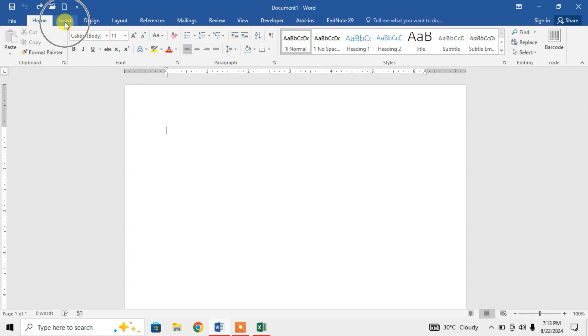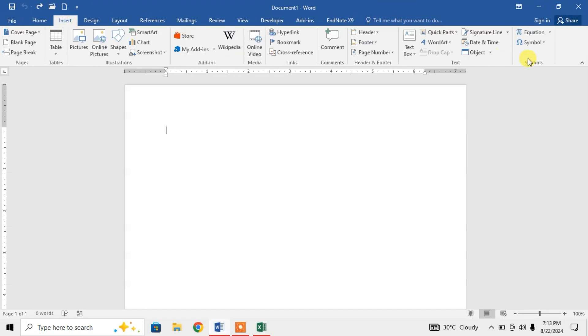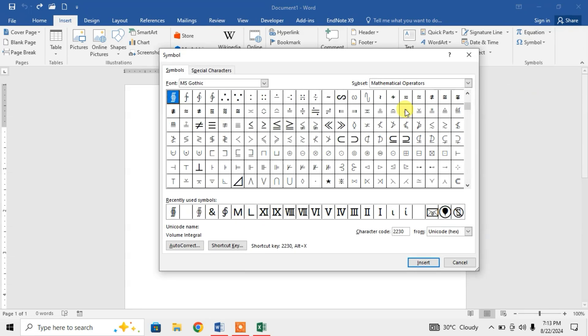To insert encircled numbers in Microsoft Word, simply click on Insert and then click Symbol. After that, click on More Symbols.